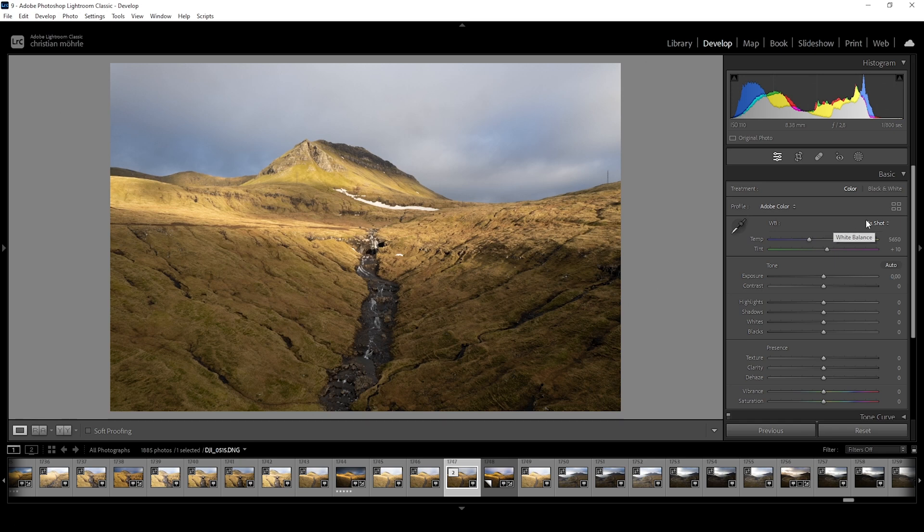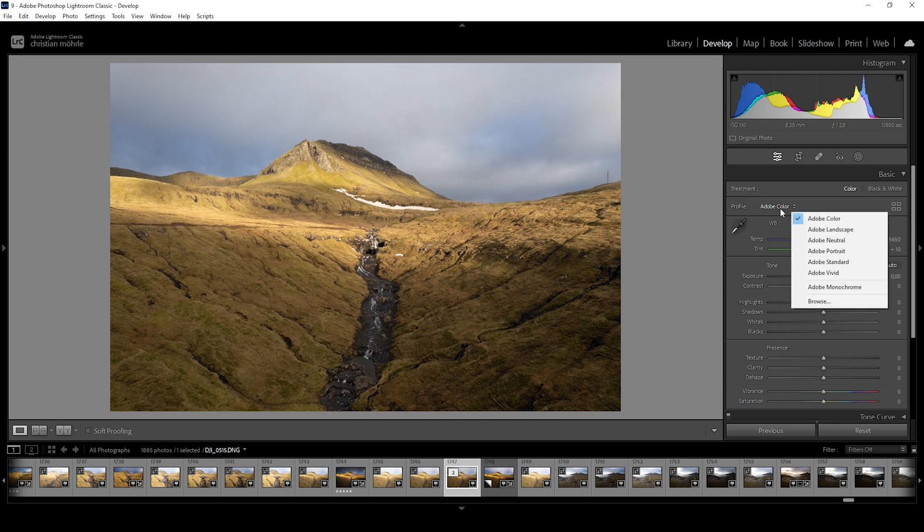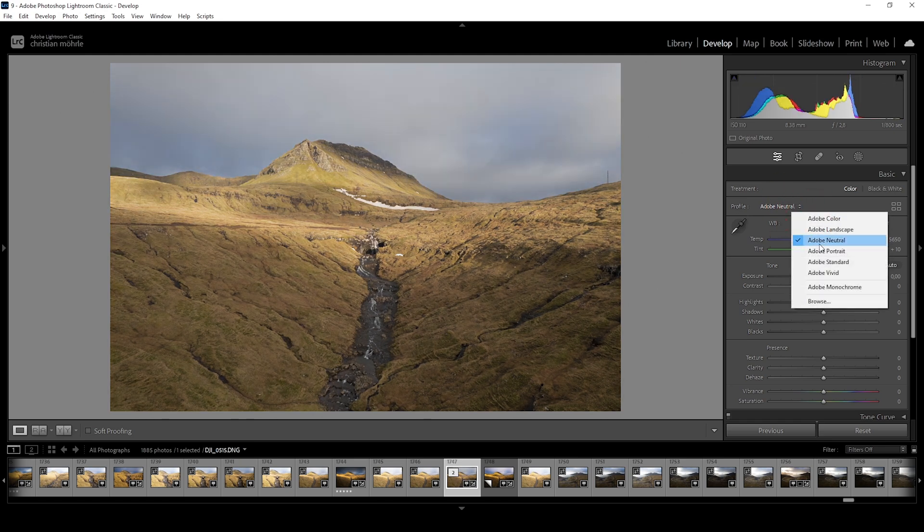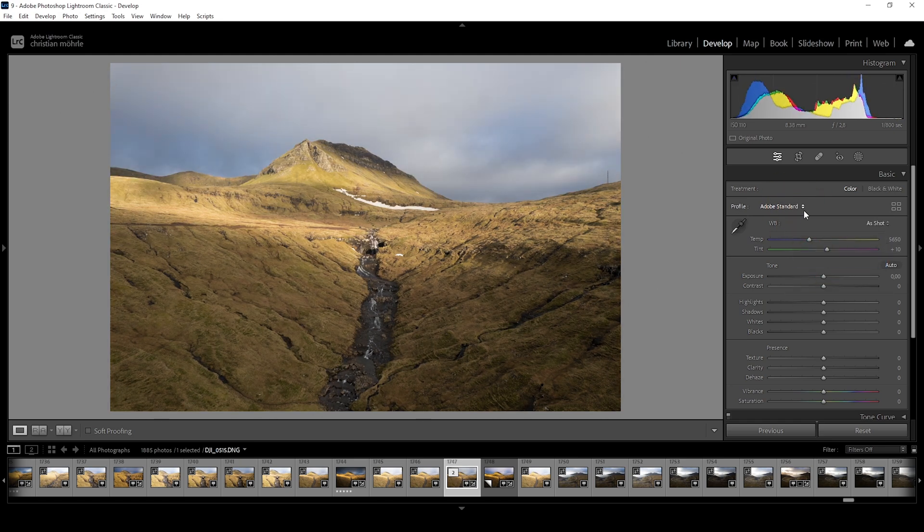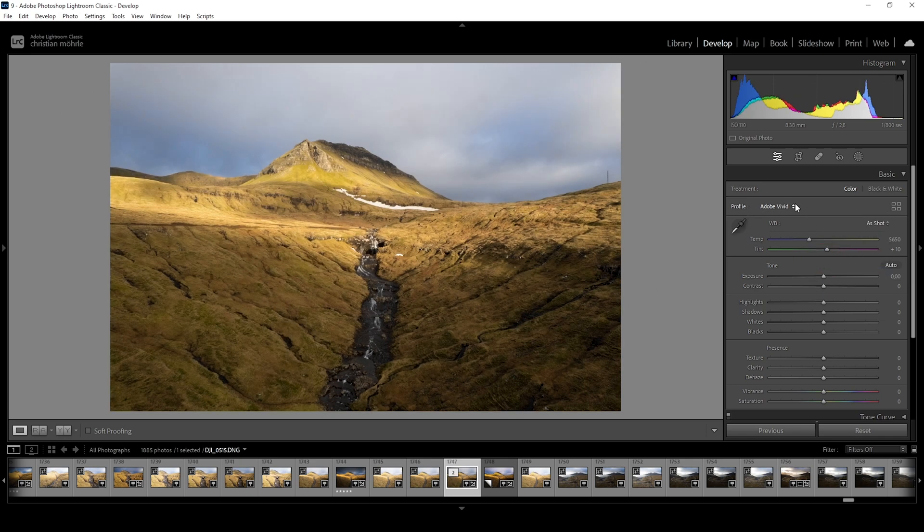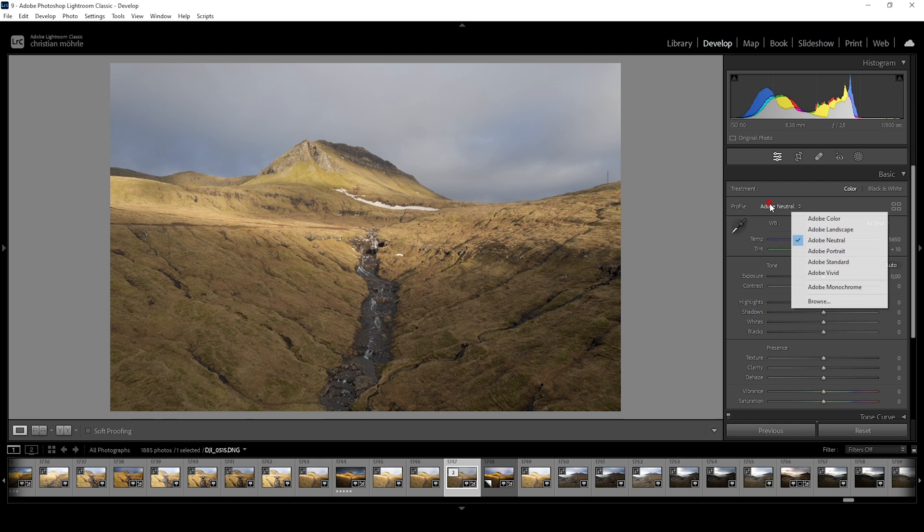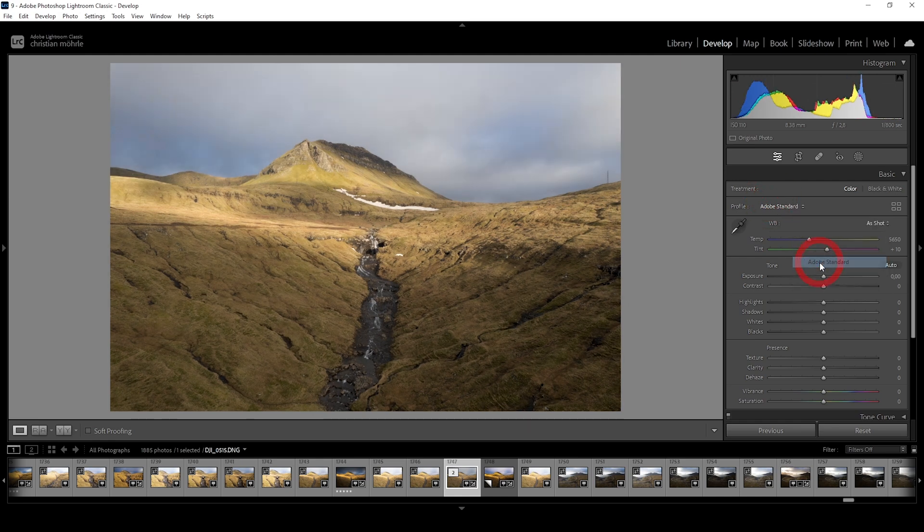Now there is nothing wrong with the preset Adobe Color profile but most of the times other profiles help getting the photo to a better starting point. Click on Adobe Color to reveal the drop down menu. Going through this list you will see each profile has a slightly different look. They are affecting the color as well as the contrast of an image. I usually want to have a very flat base image to start working on. For that purpose Adobe Neutral or Adobe Standard are perfect. They reduce overall contrast and color and thus give you more control to adjust those parameters manually.